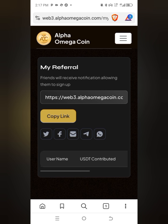Send this link to that person so they can go through your link to create their own dashboard. You can send it via WhatsApp, Telegram, Messenger, email, and so forth — whichever way you know they will receive it.